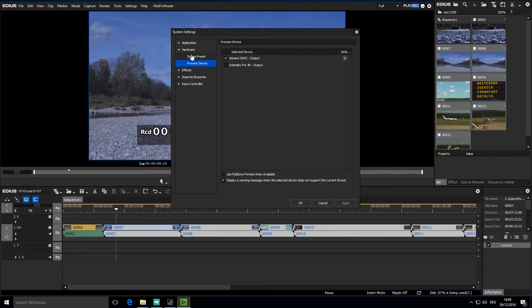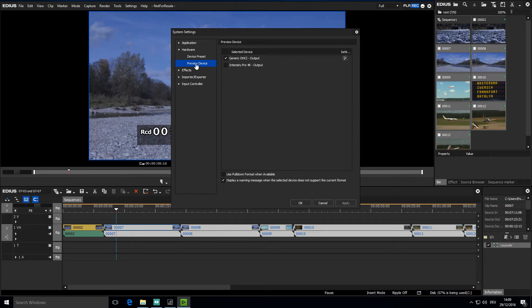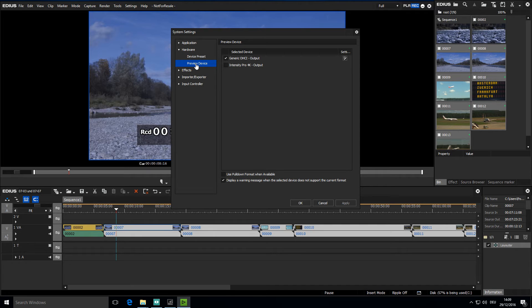If I go to it, we will usually see Generic OHCI. This is basically the Firewire output, which can be used for video output. Obviously, I would need a converter attached to drive a monitor to do so.